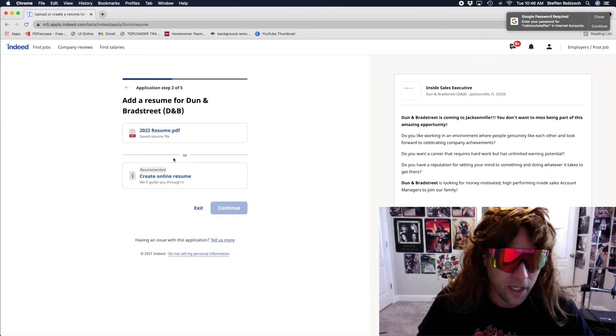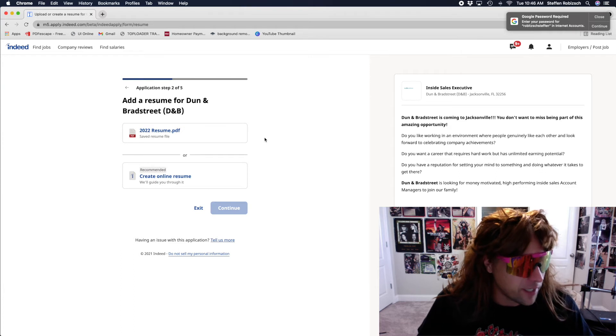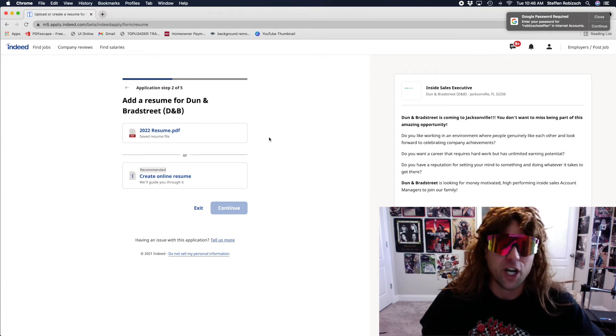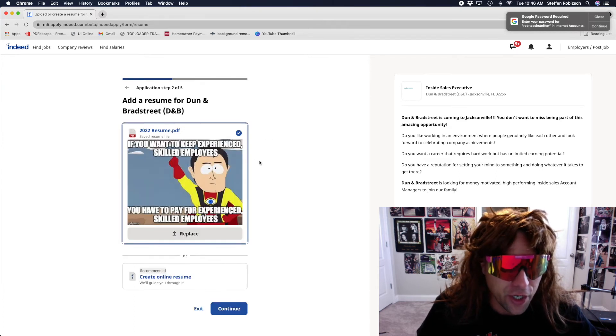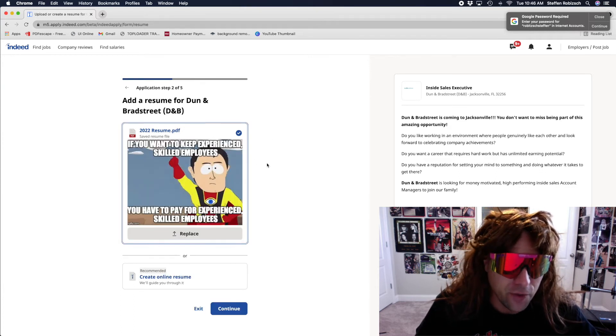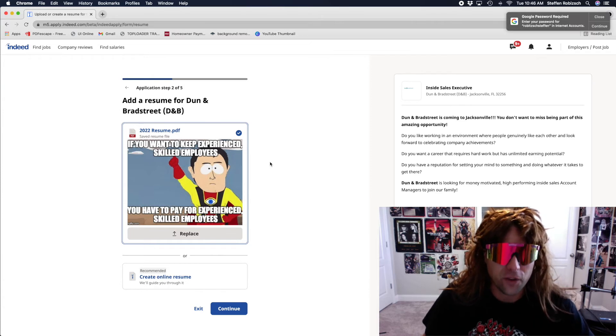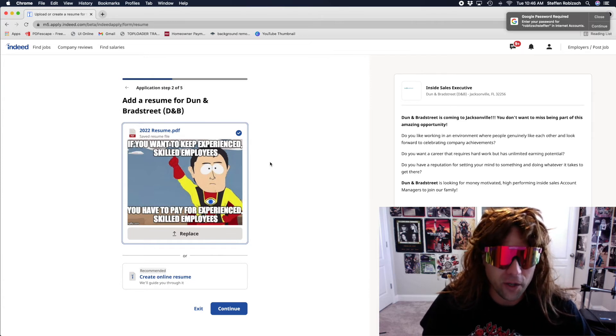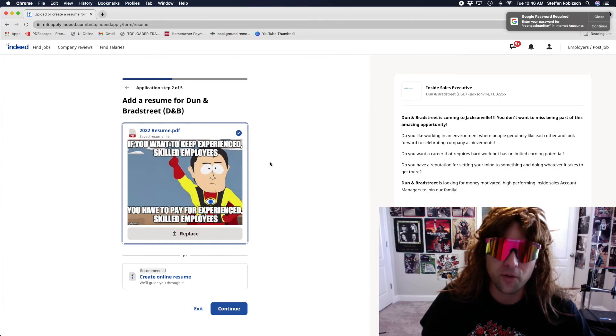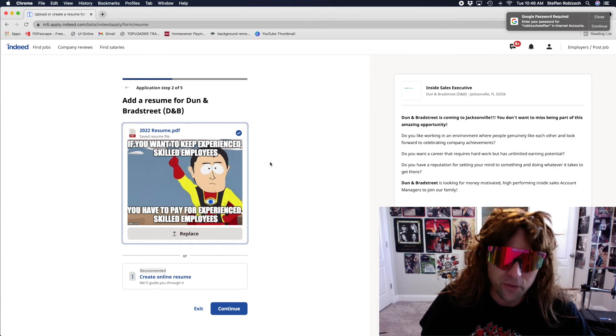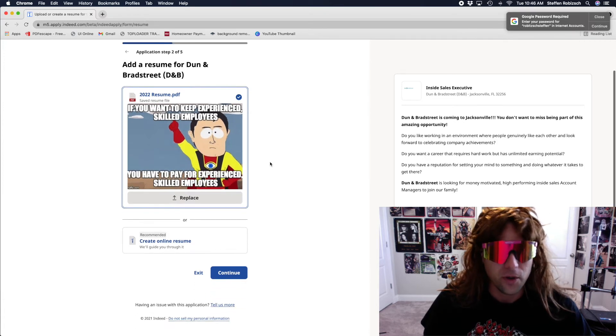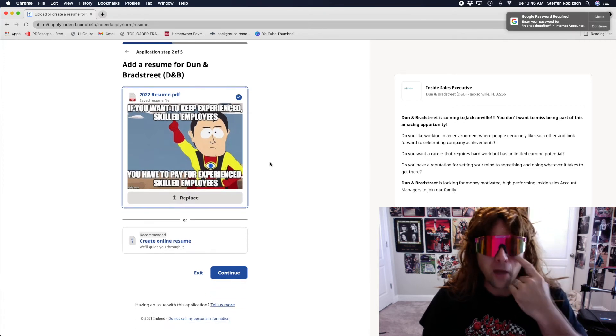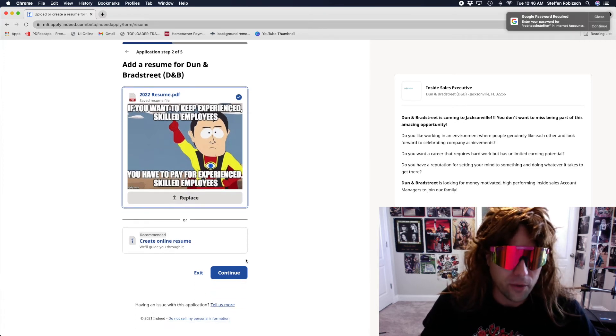There we go. Resume. Luckily, I've already got it loaded in here. If you want to keep experienced, skilled employees, you have to pay for experienced, skilled employees. I feel like that's pretty good.